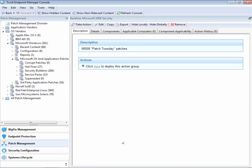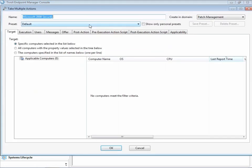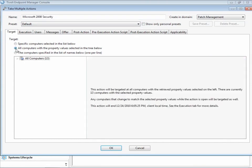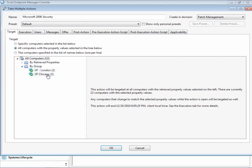Now, we can take this baseline, this collection of Microsoft patches, click the take action button just like we did with the single patch, and target it at a computer or a group of computers. In this case, we want to target it at the group of computers that we created just moments ago, our XP Chicago group.